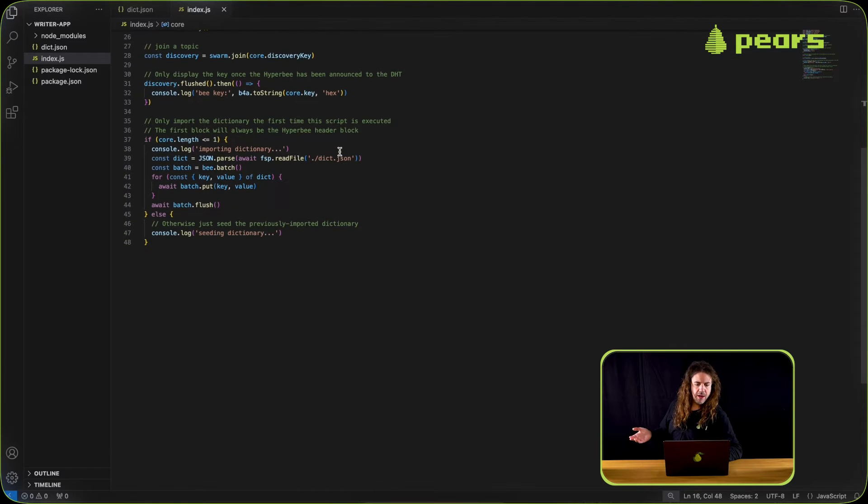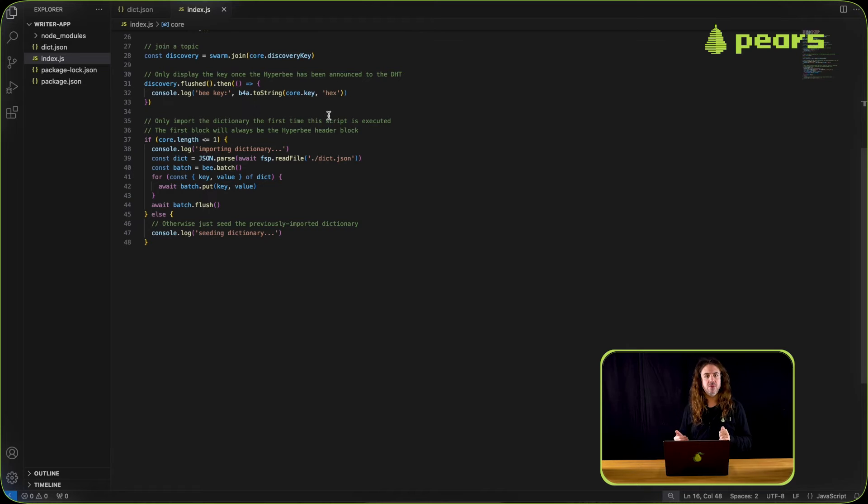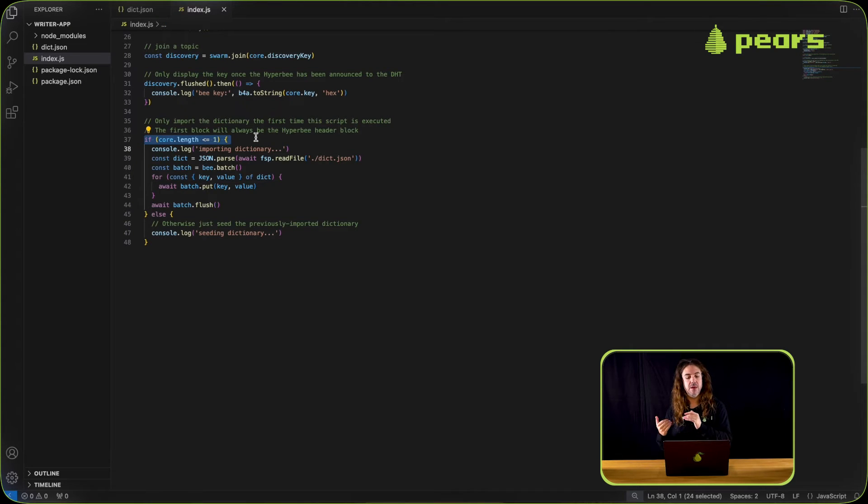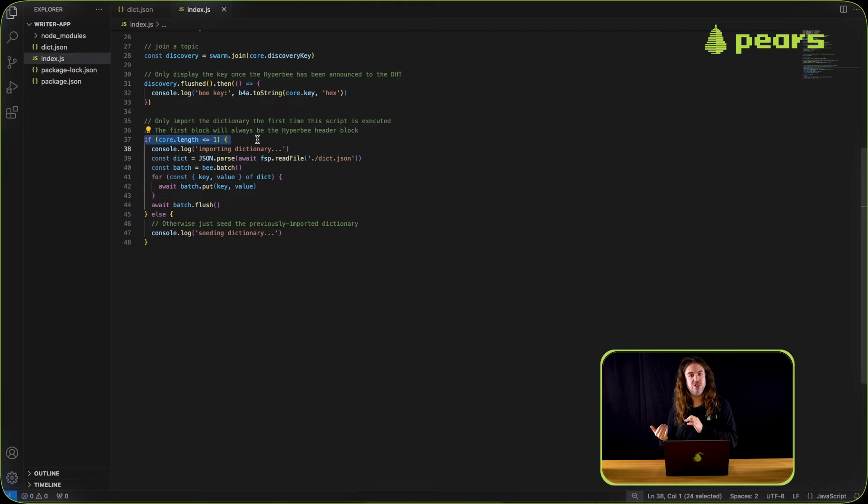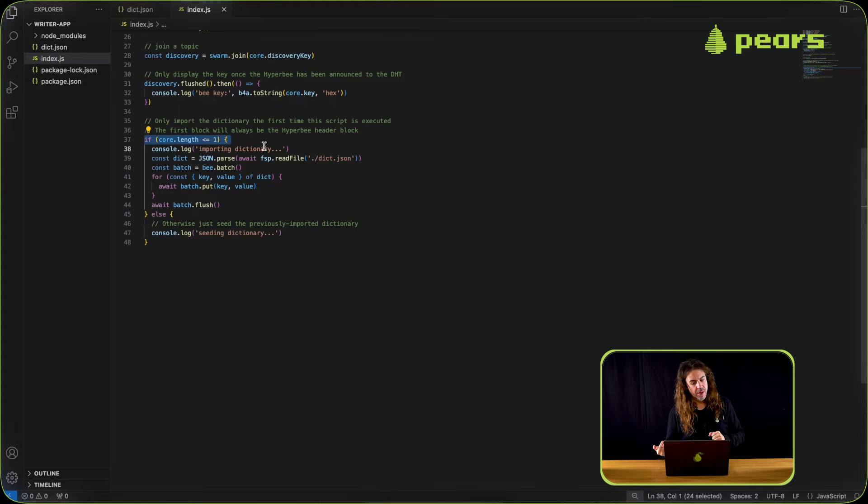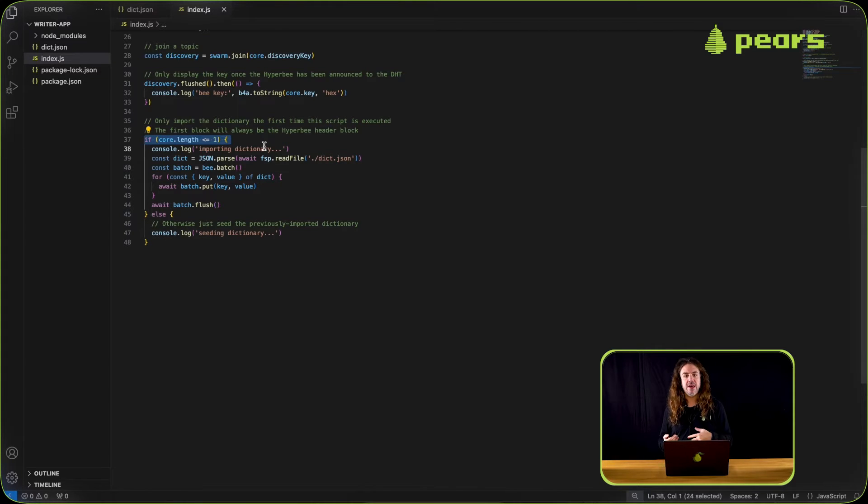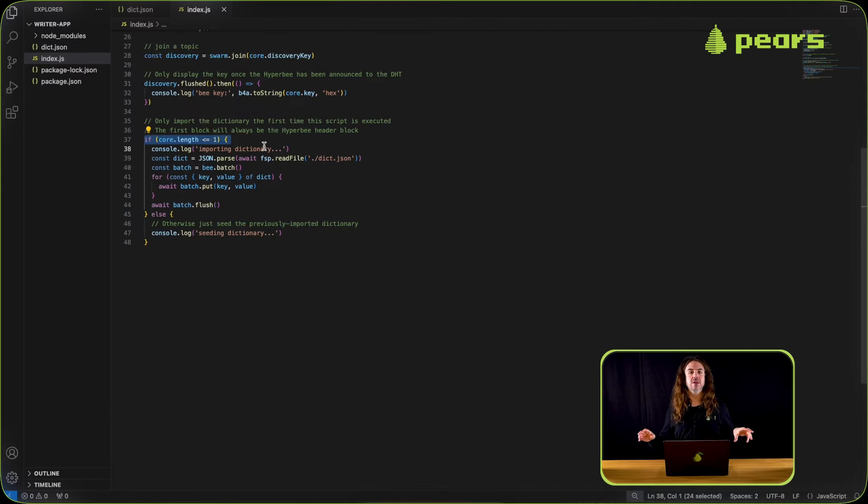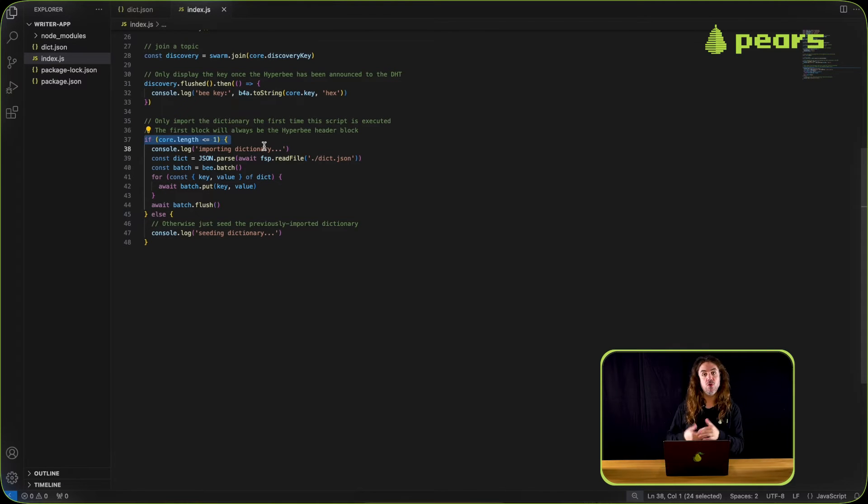After the core is ready we join the swarm, and then we check the core length. If the core length is zero then we're going to be importing our dict.json file, otherwise we're just going to go straight ahead and do nothing, which means that we're seeding the dictionary because that's already started.